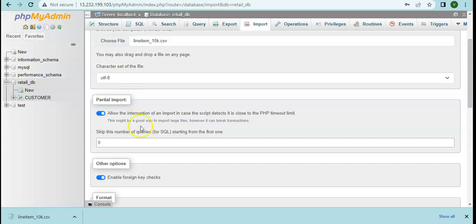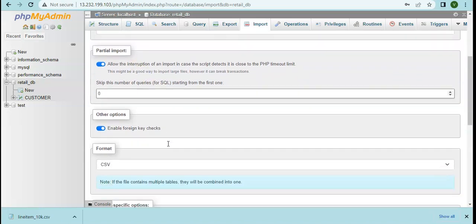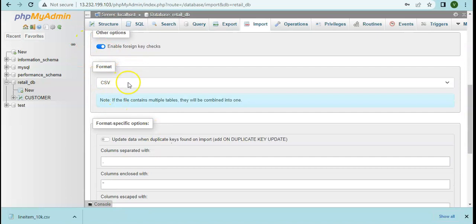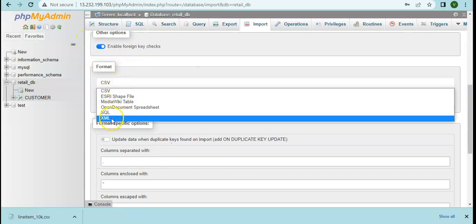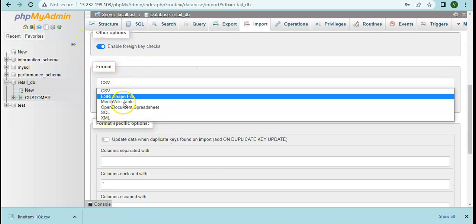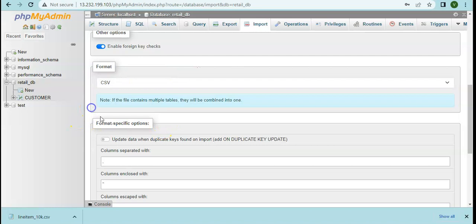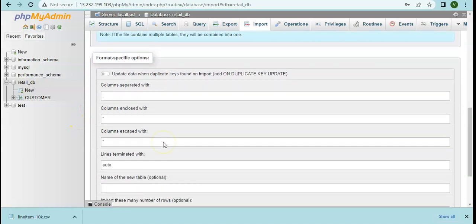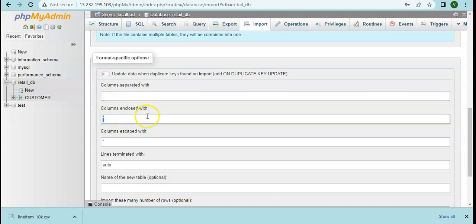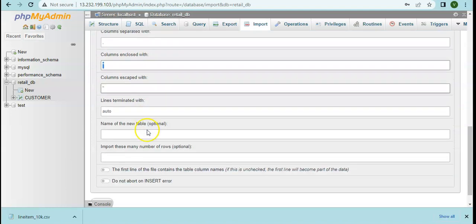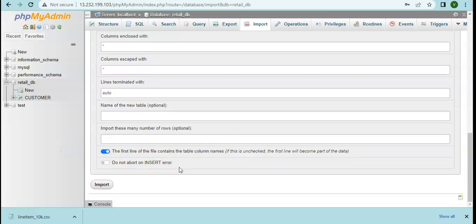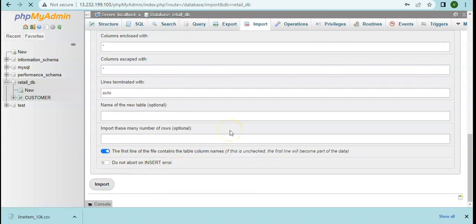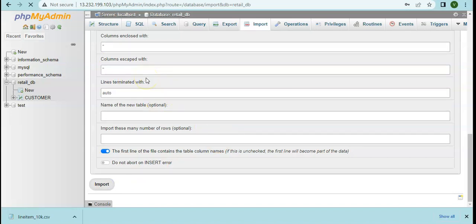Like you can define the format - you see XML, SQL, all of these formats are also supported. Then comma separated, enclosed with optionally double quote, and the first line contains table column names so we'll mark it and then click on import. This way we don't have to define the structure of the table. The structure of the table will be created based on the first line and we would see the data loaded in our table.